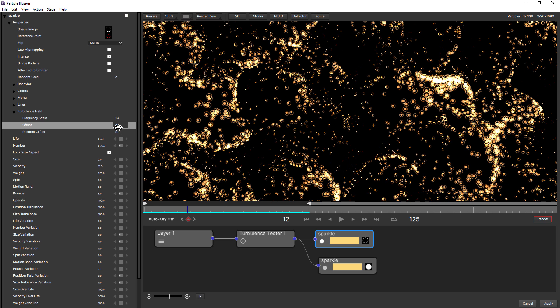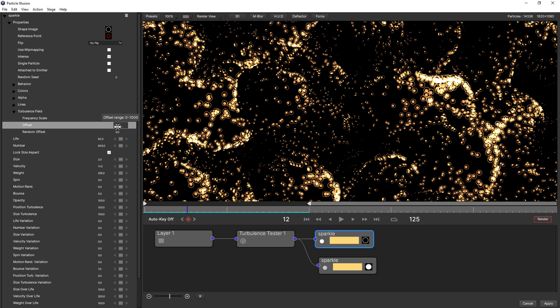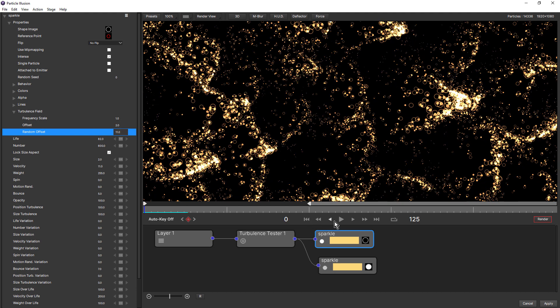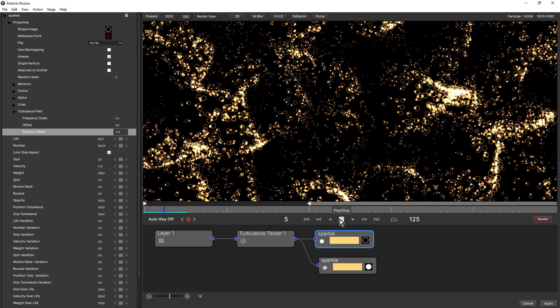If you want to add more random offset, you can increase the random offset value. This has a little bit of randomization in there.